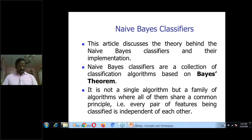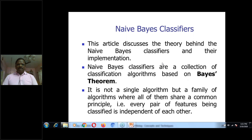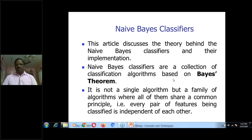Bayesian classification is a Bayes theorem oriented algorithmic approach. The entire concept is behind the Naive Bayes classifier and its implementation — how to construct the Naive Bayes classifier. Naive Bayes classifiers are a collection of classification algorithms based on Bayes theorem.